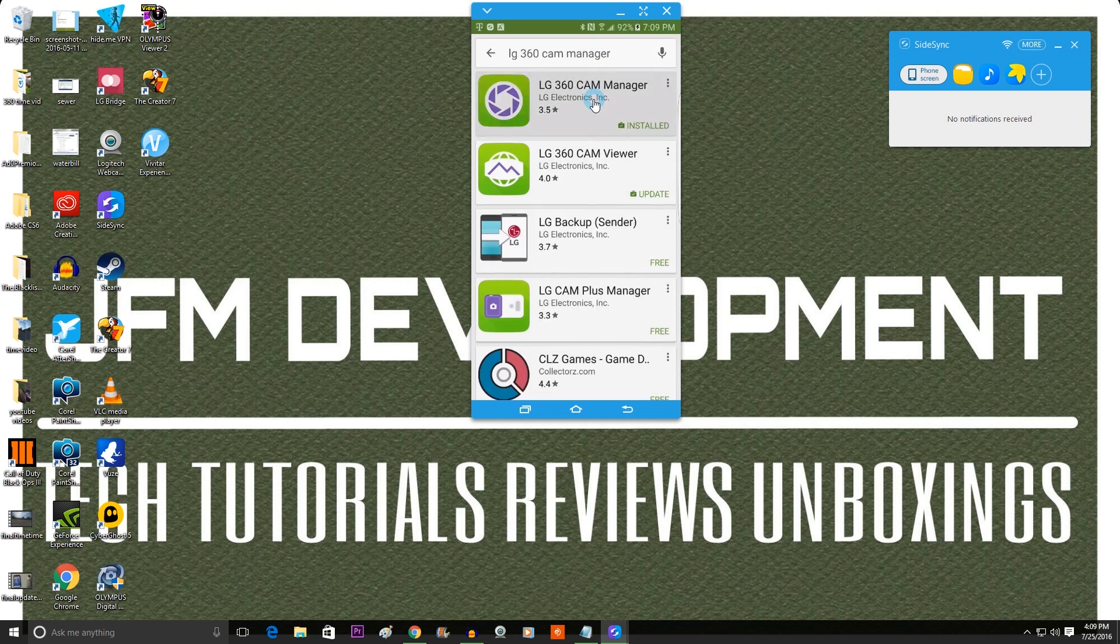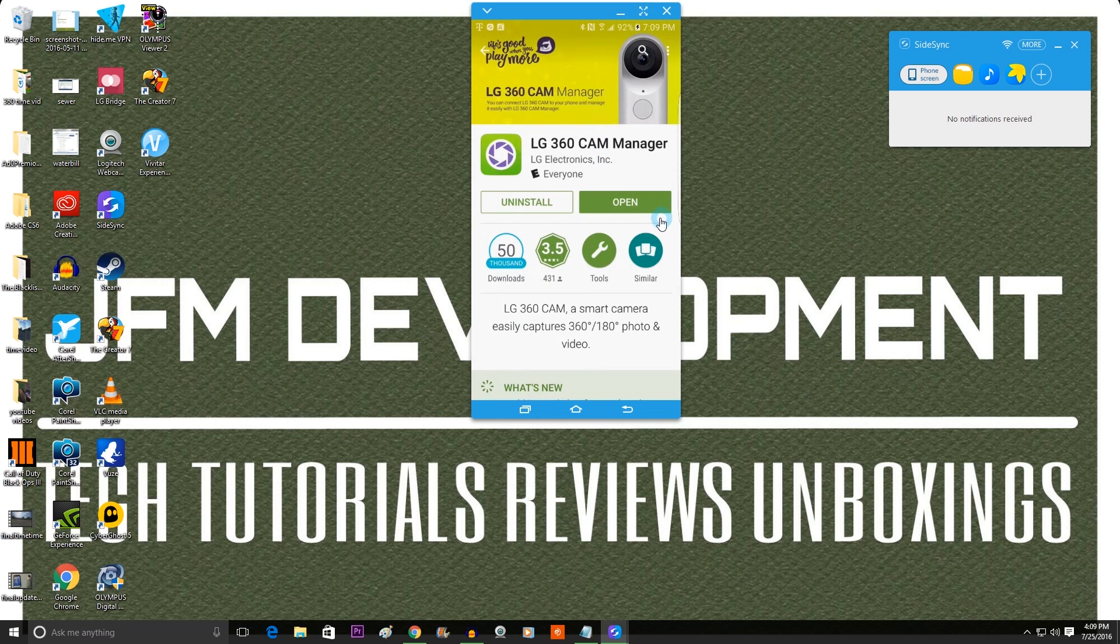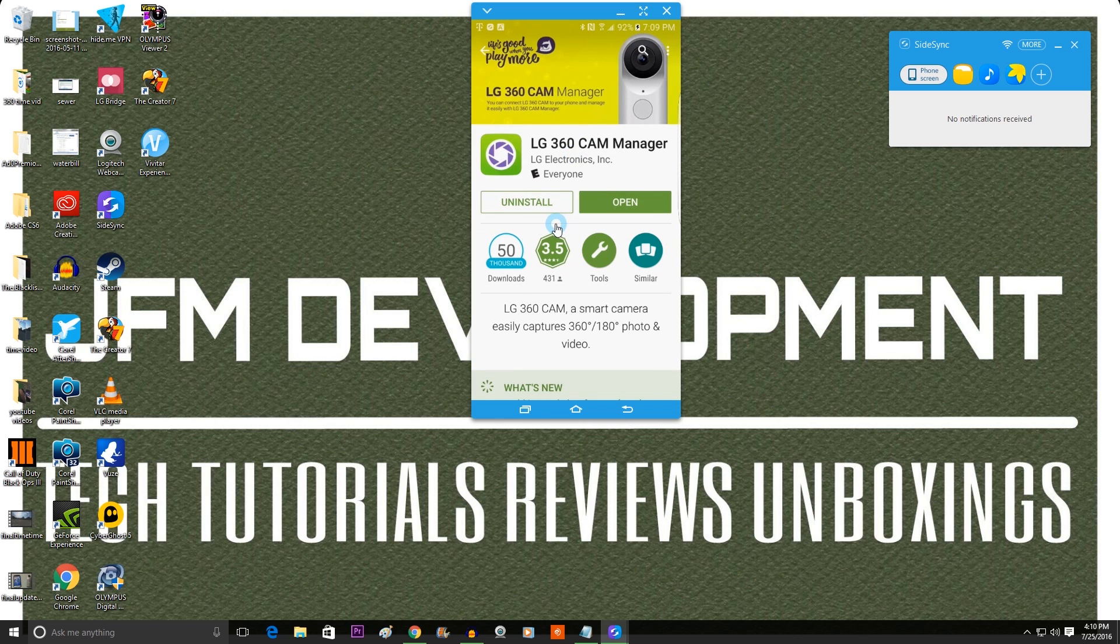And mine is already updated so I don't have to do this, but you guys will probably see an update if you haven't updated it already.